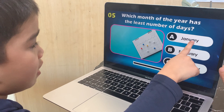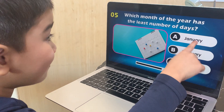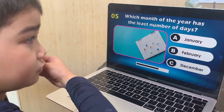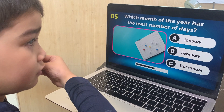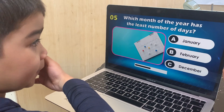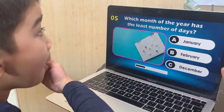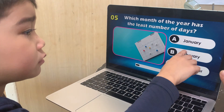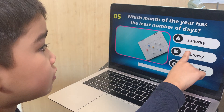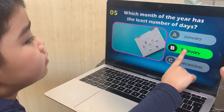Which month of the year has the least number of days? January, February, or December? February — correct. February.